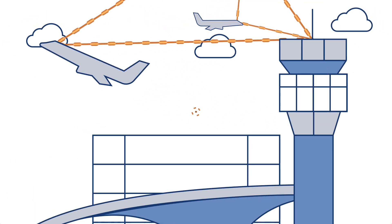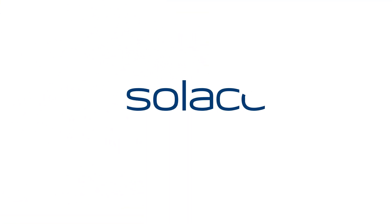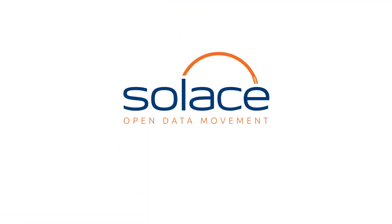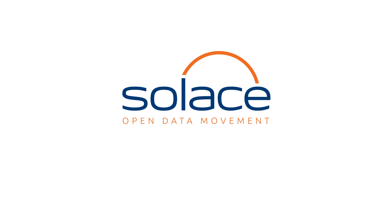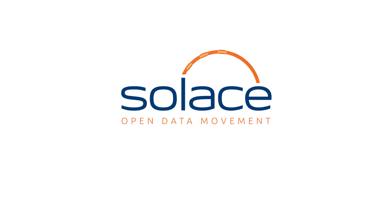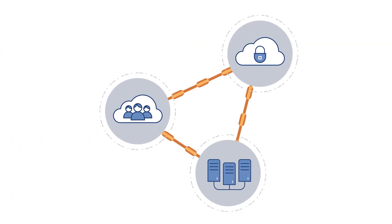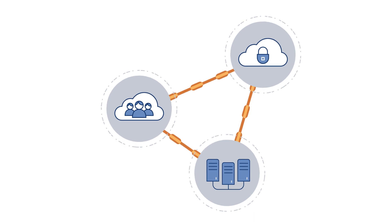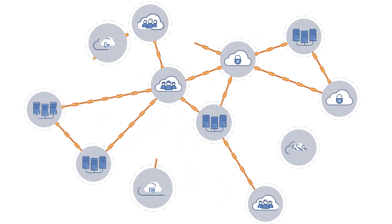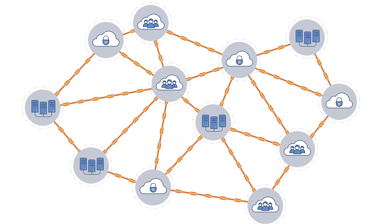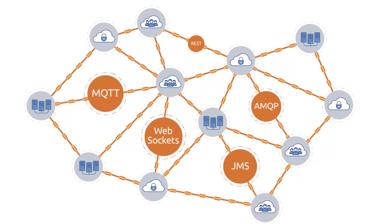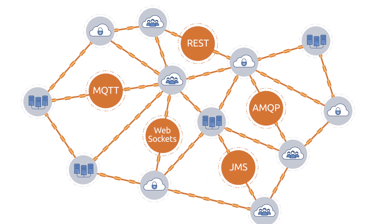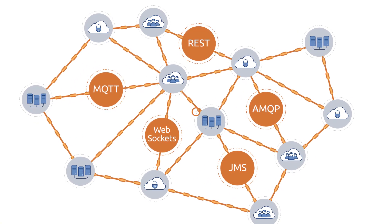What opportunities does this transformation present your business, and how will you capitalize on them? Solace can meet all of your data movement needs, giving you the freedom to distribute real-time data across public clouds, private clouds, and legacy data centers.